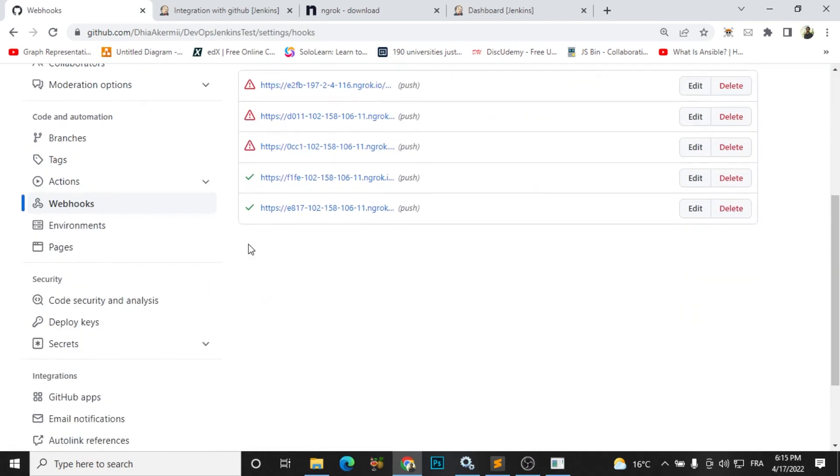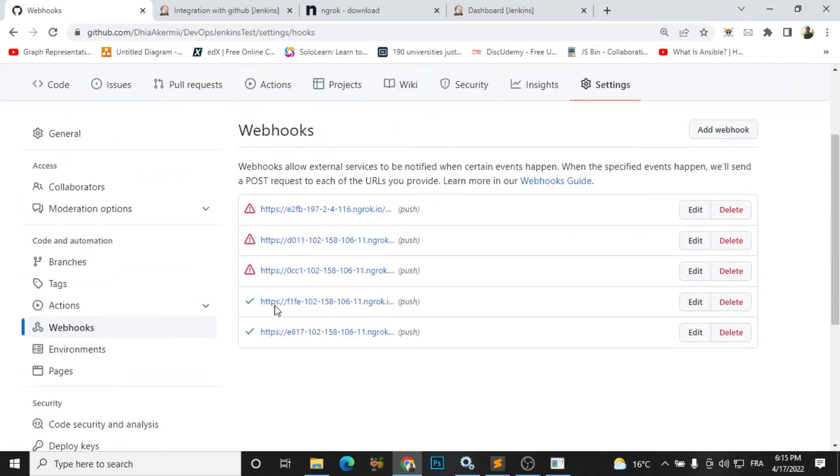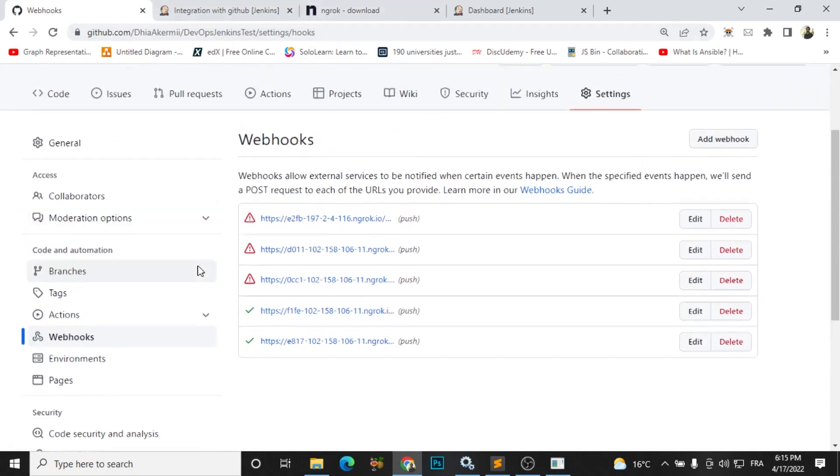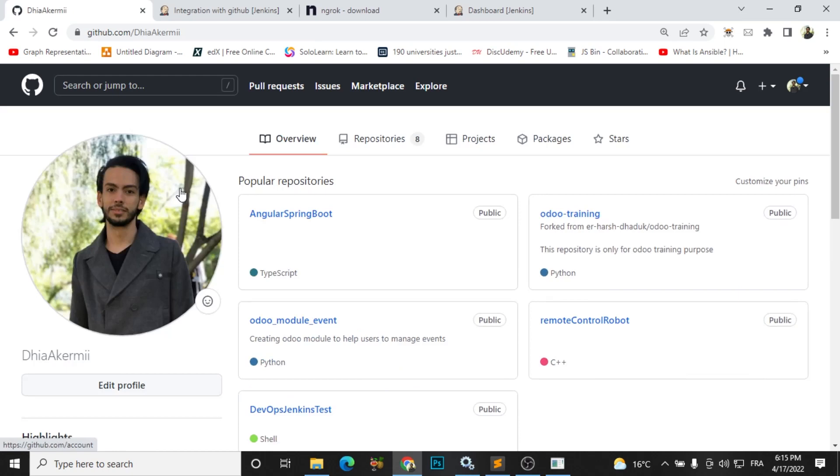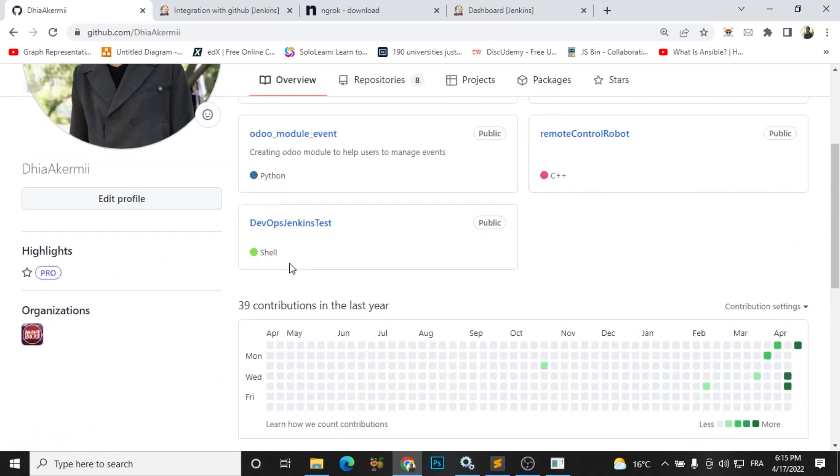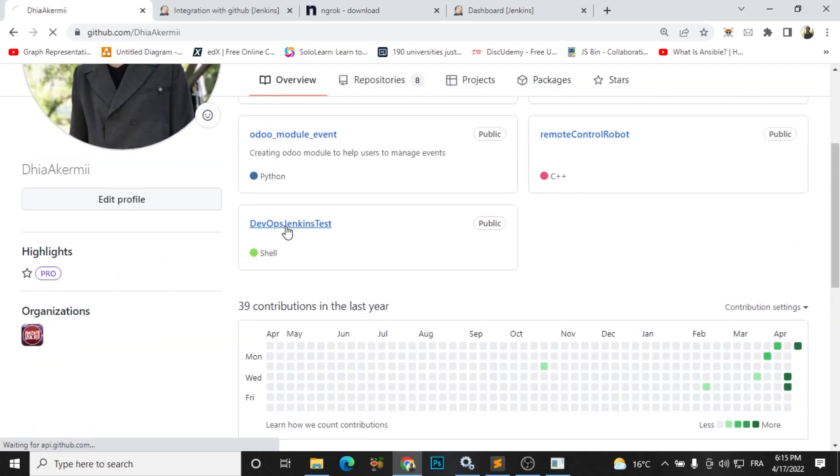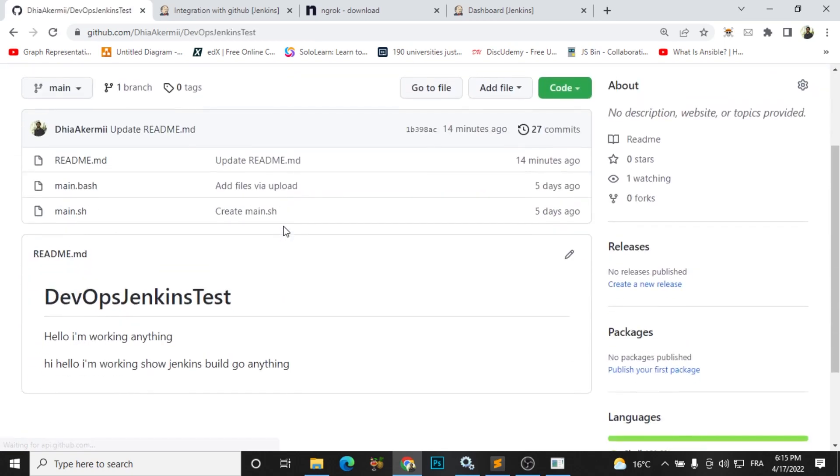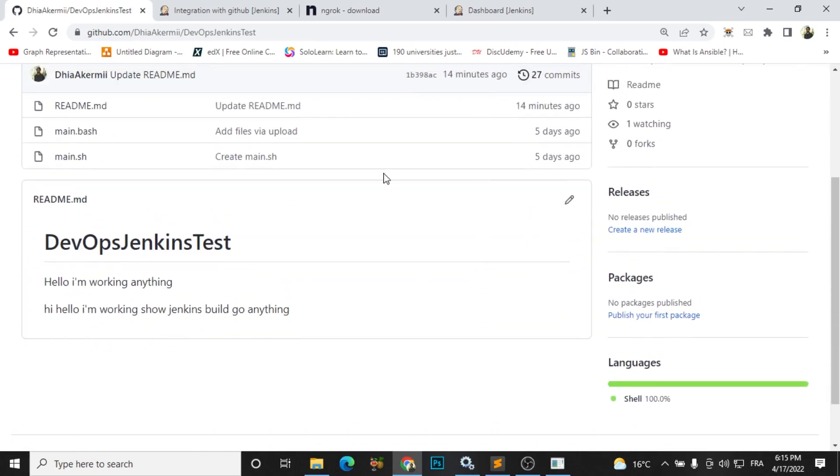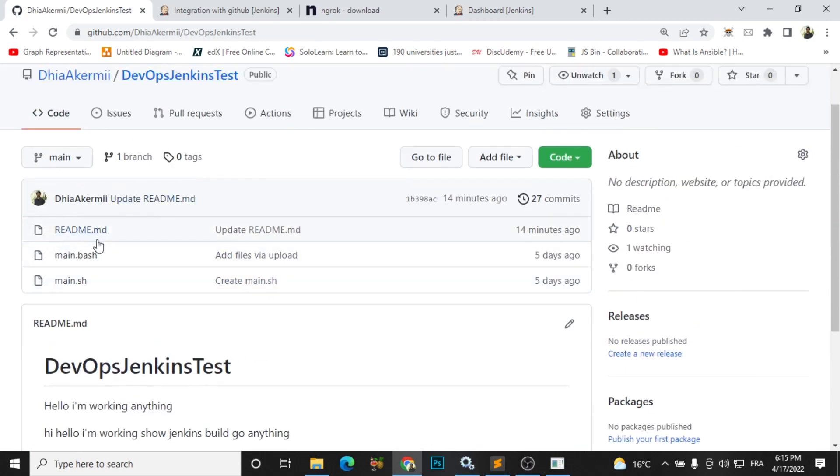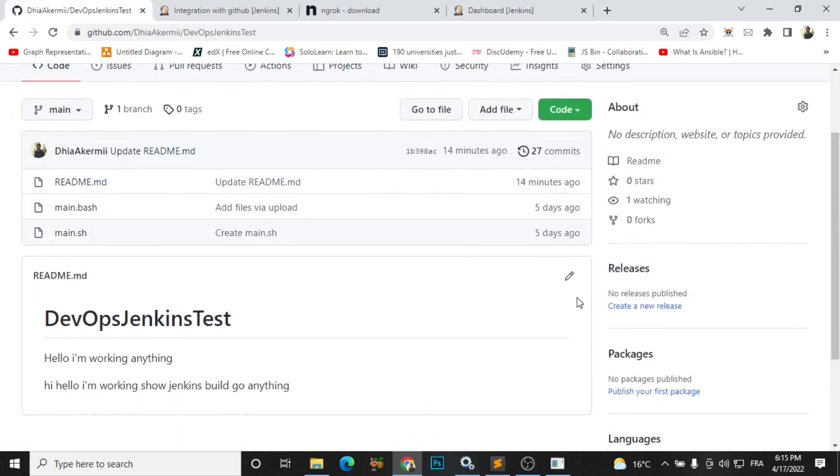So now everything is working fine and I will show you how it works. I will just go to my GitHub again, my project, and I will do any changes. And in my case I will just edit my readme file to show you how it works.